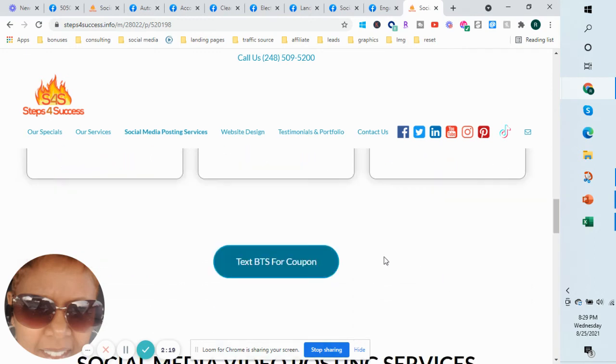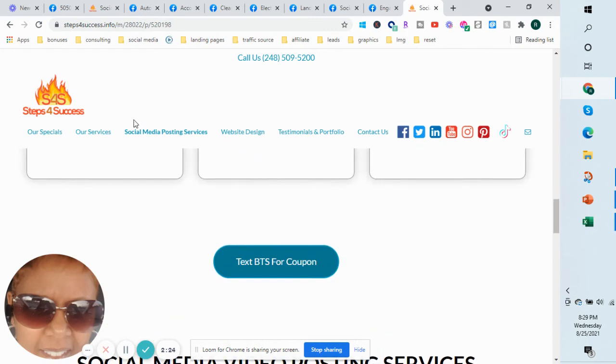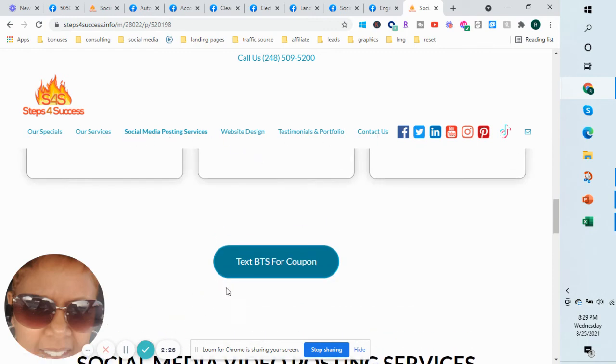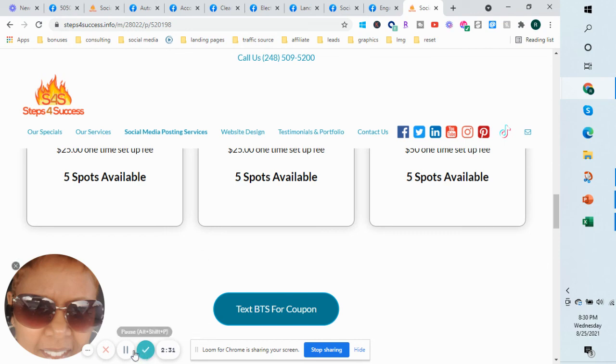If you are interested, you can text BTS for a coupon, or go to our website and contact us, or give us a call at 248-509-5200. Thanks and have a great day!